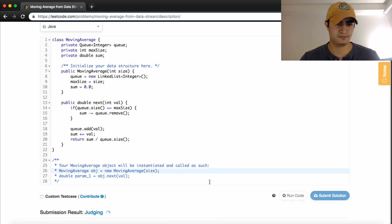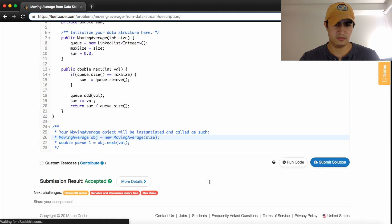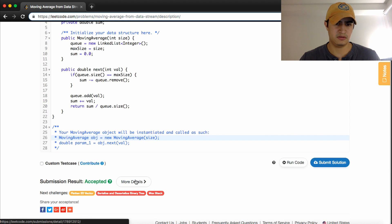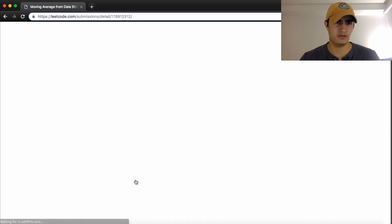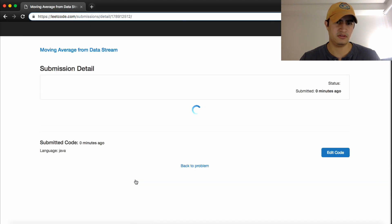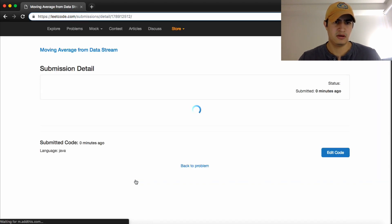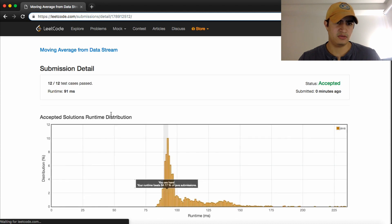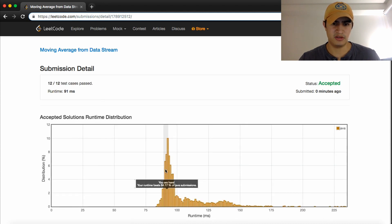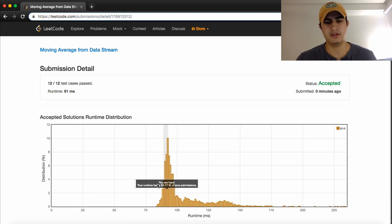Awesome. It does. Let's see what the code says. The details say that we passed 12 out of 12 test cases, and we're in about the 84th percentile, so not too bad.